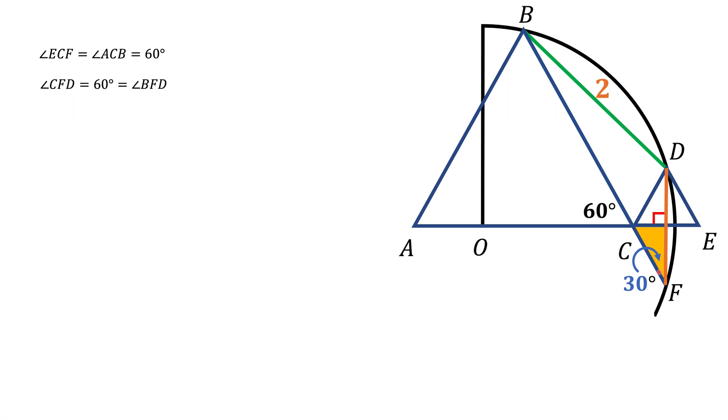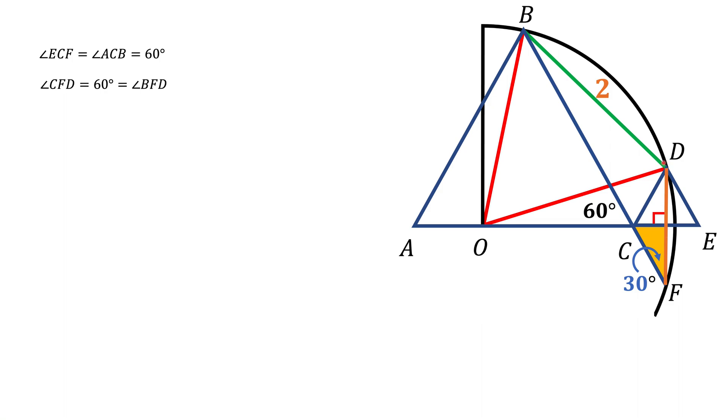The next thing we're going to do, we're going to connect the center of a circle, point O, and points B and D. And now notice the angle BFD is an inscribed angle in a circle, and angle BOD is a central angle that corresponds to that inscribed angle.